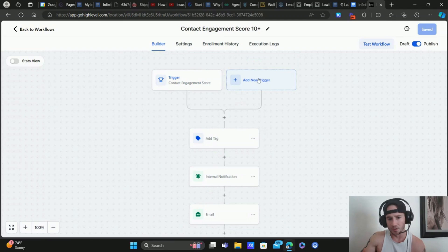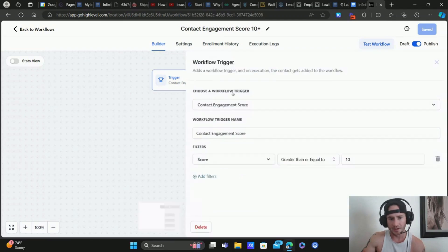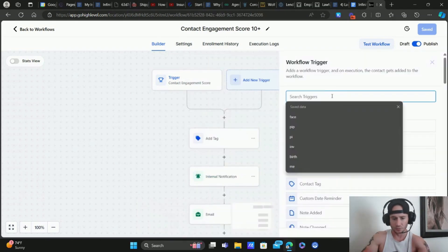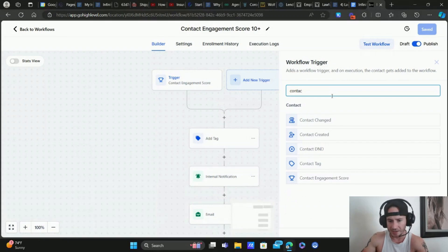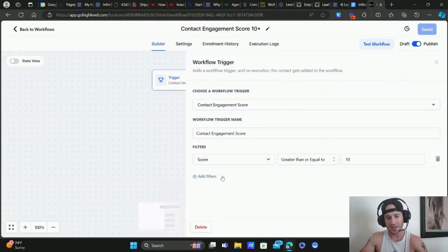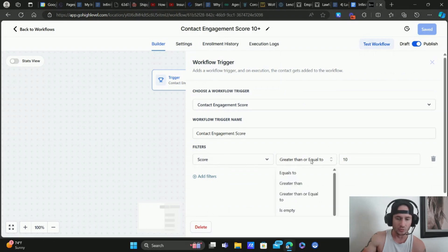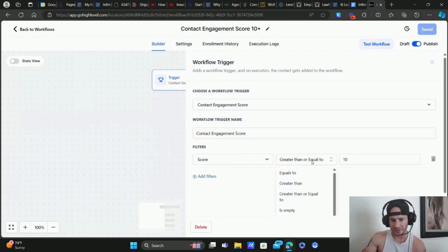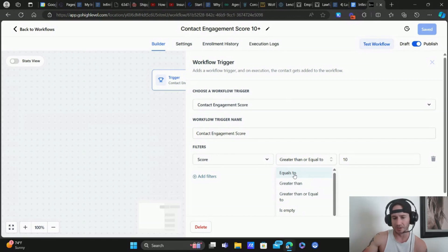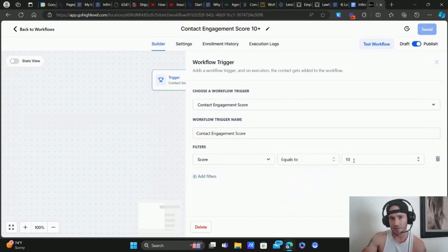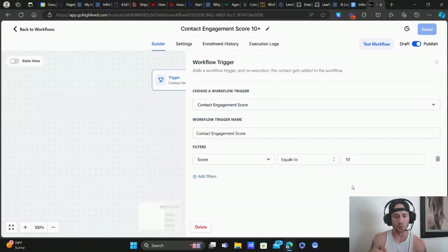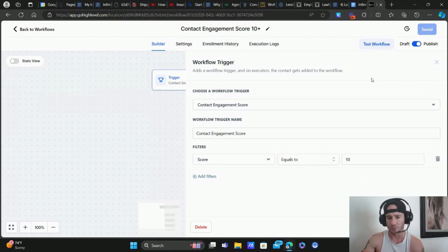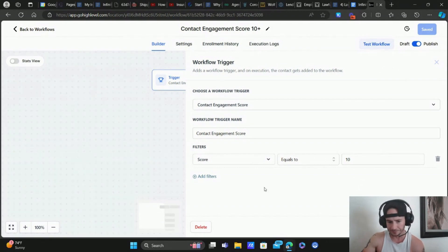So all we're doing is you're going to add a new trigger. Okay, and you're going to choose contact engagement score. So click add new trigger, we'll type in contact right here. So it's contact engagement score, you're going to select that. And then the filter, the only filter right now anyways, is score. And you're just going to choose which score you want for this particular workflow. You can do equals to that's probably actually, you know what, I'm going to go ahead and do that equals 10. And then the next workflow that I create will equal 15 or 20, 25, whatever, it just depends on what you want to do with your business. But I'm going to do equals 10 for now.